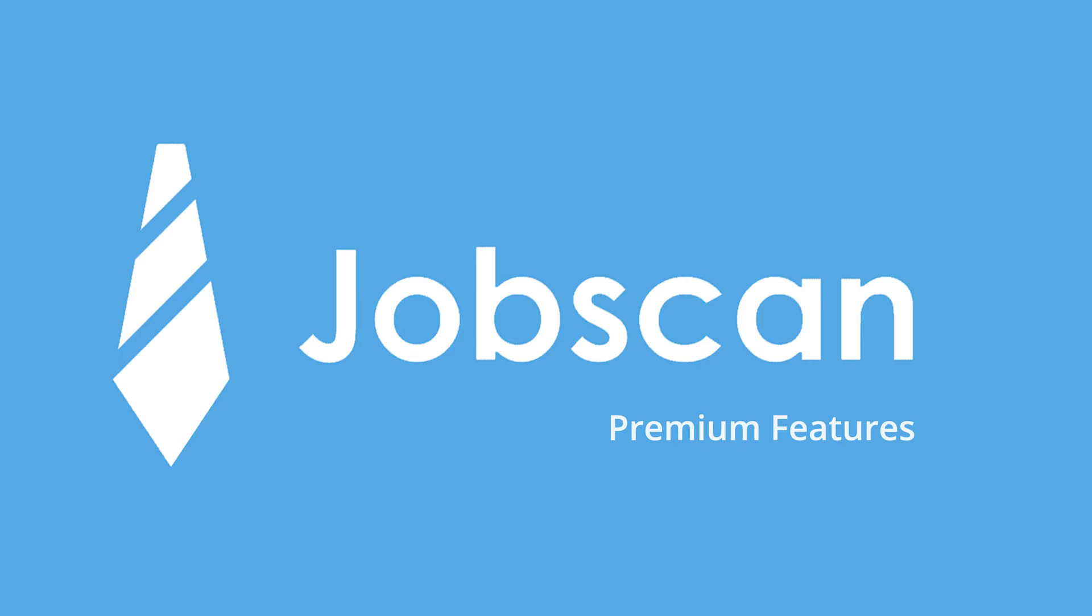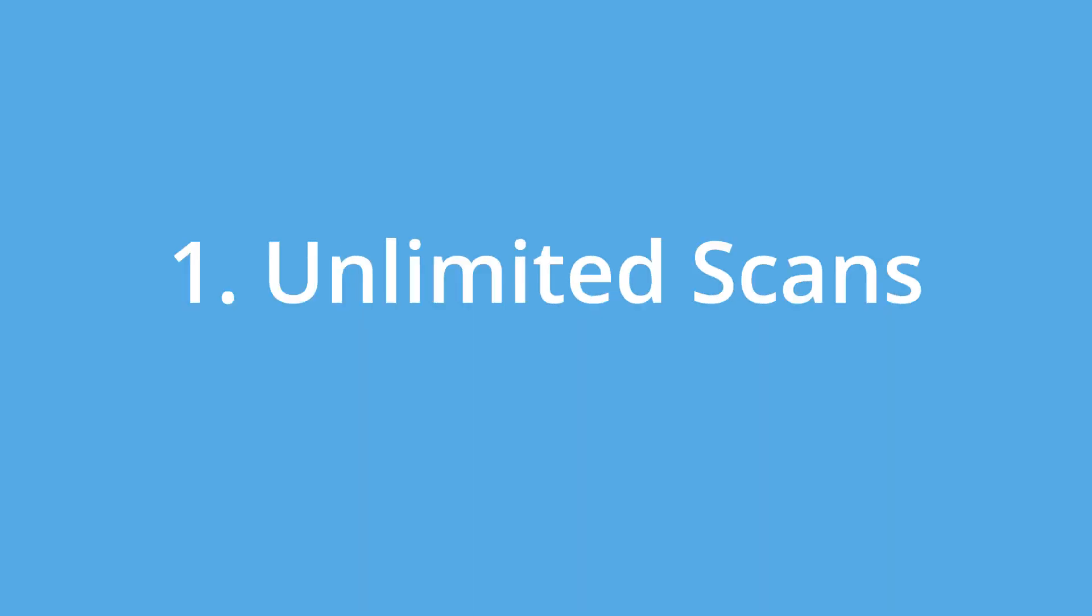What do you get when you upgrade to Jobscan Premium? 1. Unlimited resume scans and scan history.